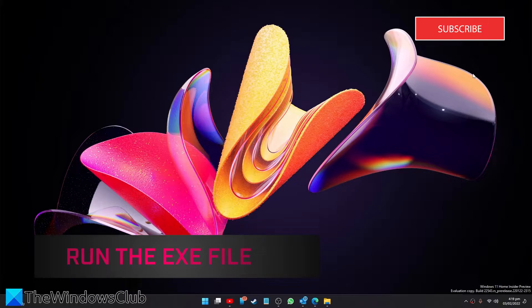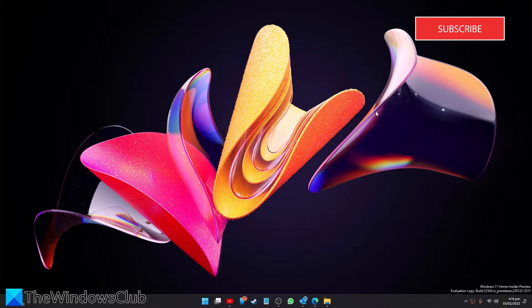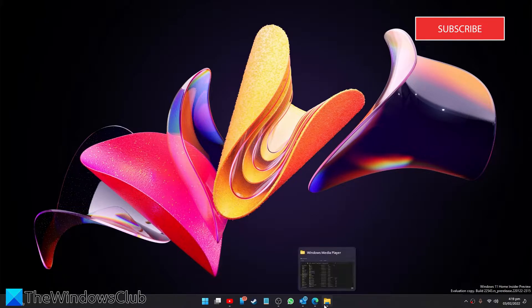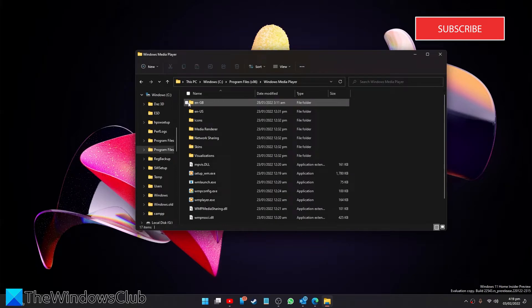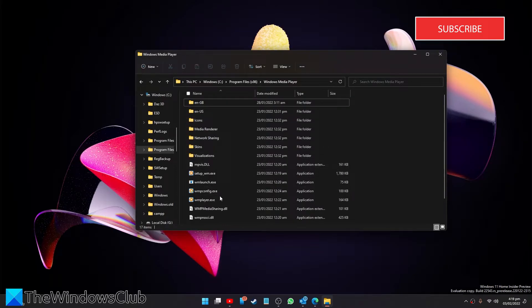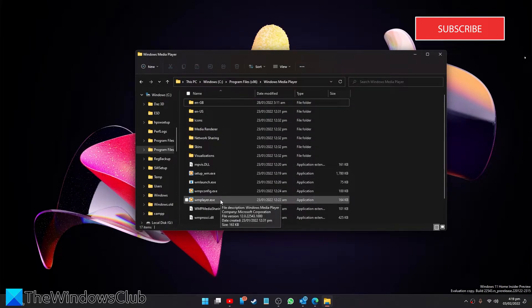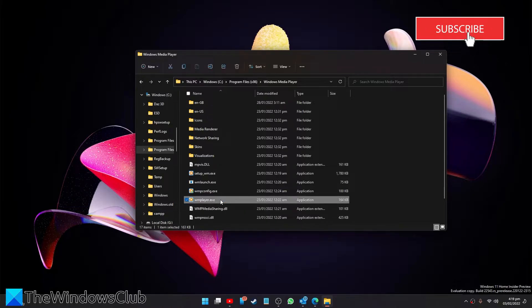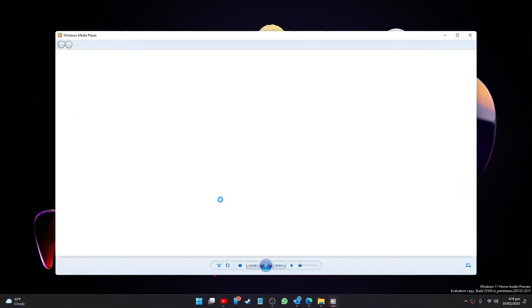You can also look into running the executable file instead of the shortcut. If the problem is happening when you're clicking on the shortcut, let's try and open the program file folder, then find the exe file and try running it from there.